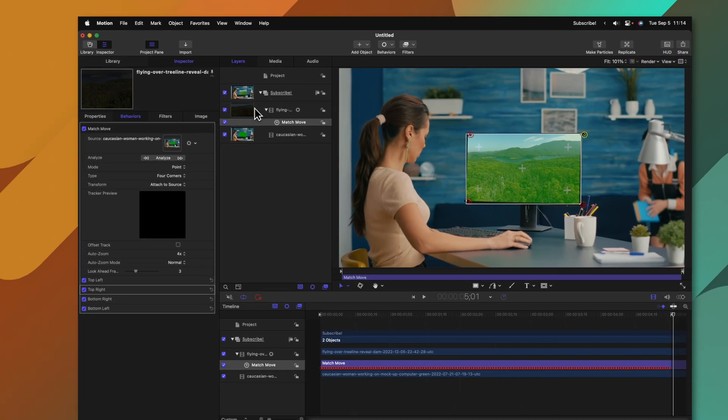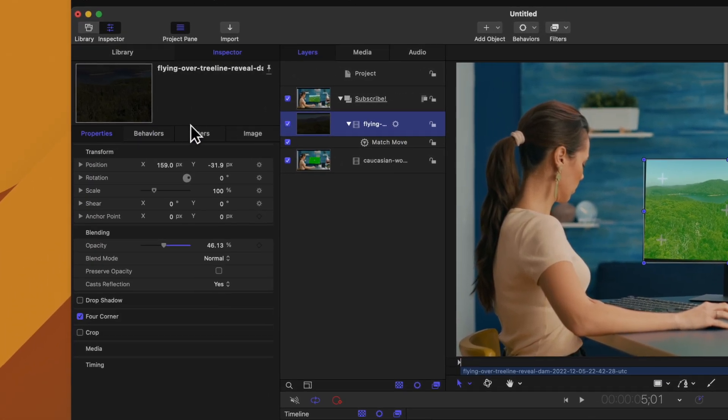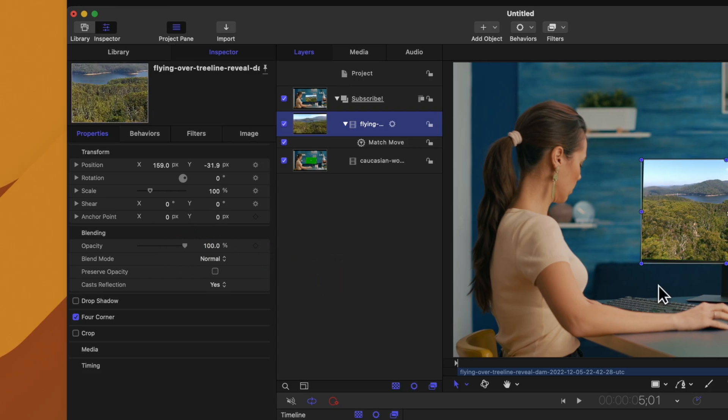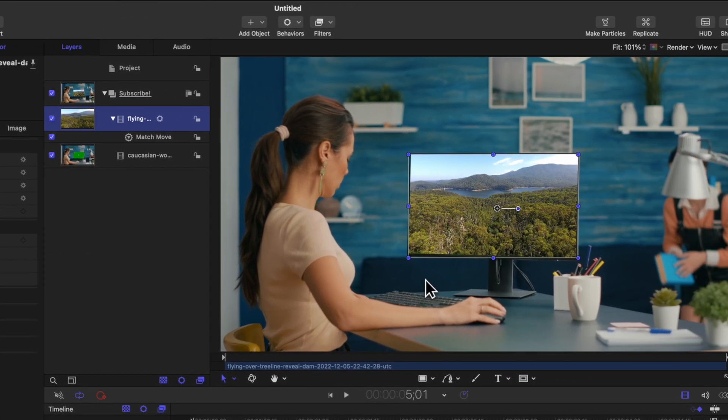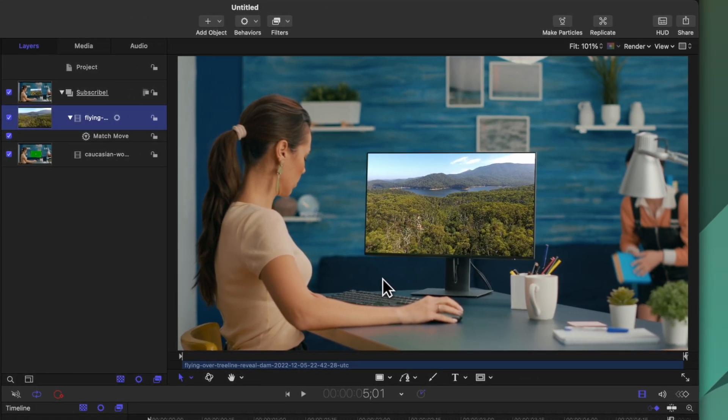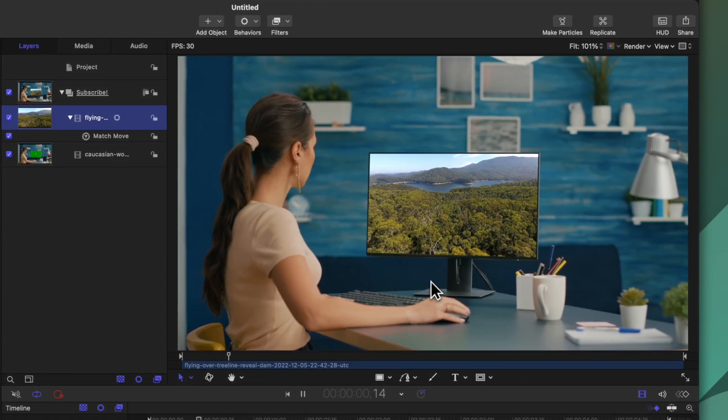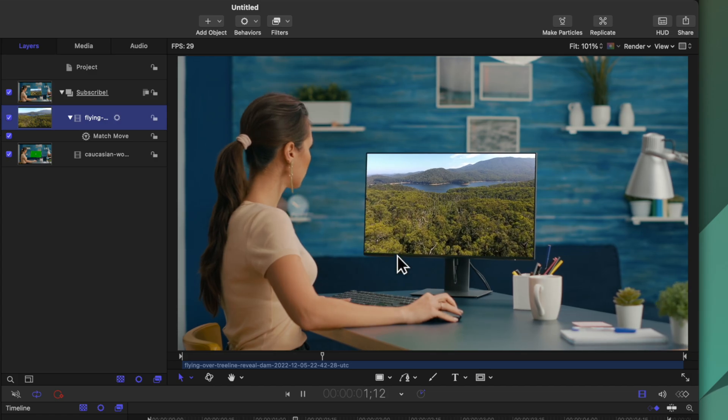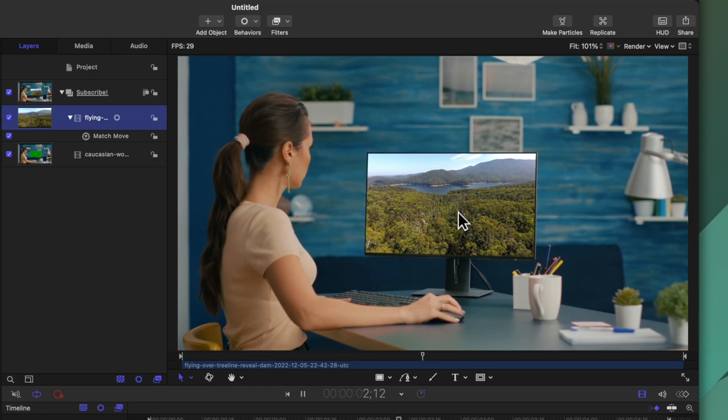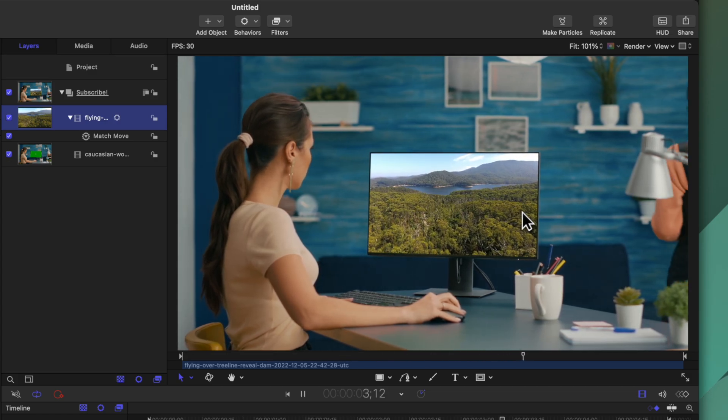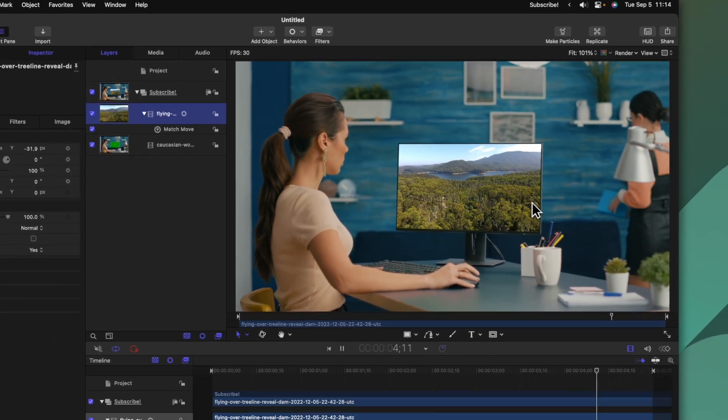Once it's done tracking I can select my main shot and bring the opacity up to a full 100% and we can go ahead and play back and see that we have now replaced the screen on this computer very quickly.